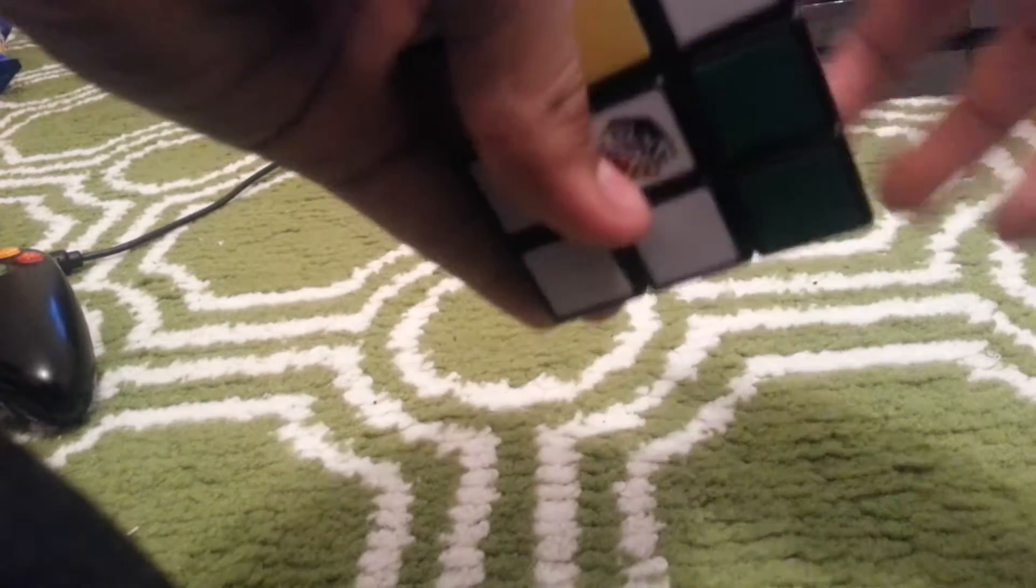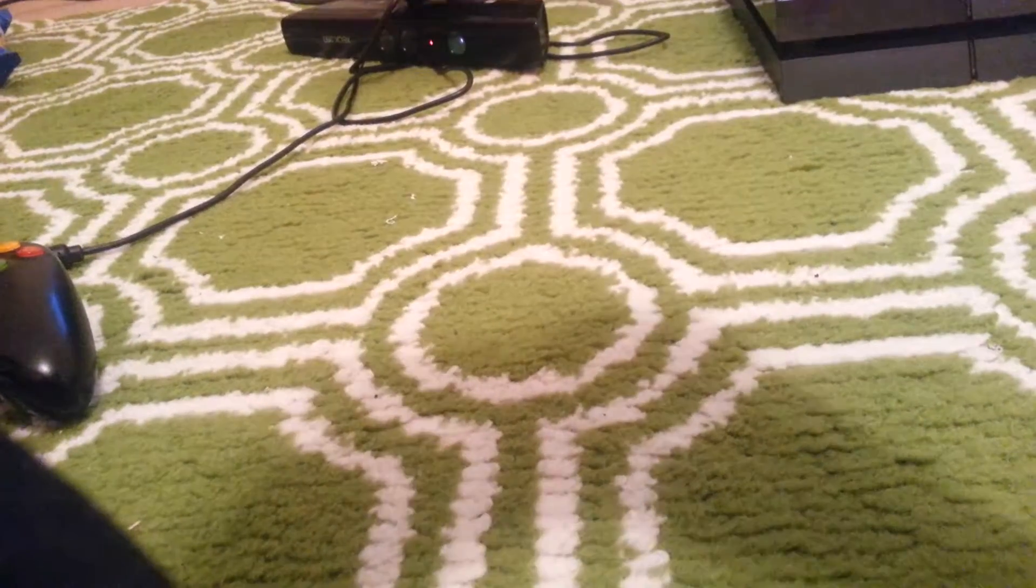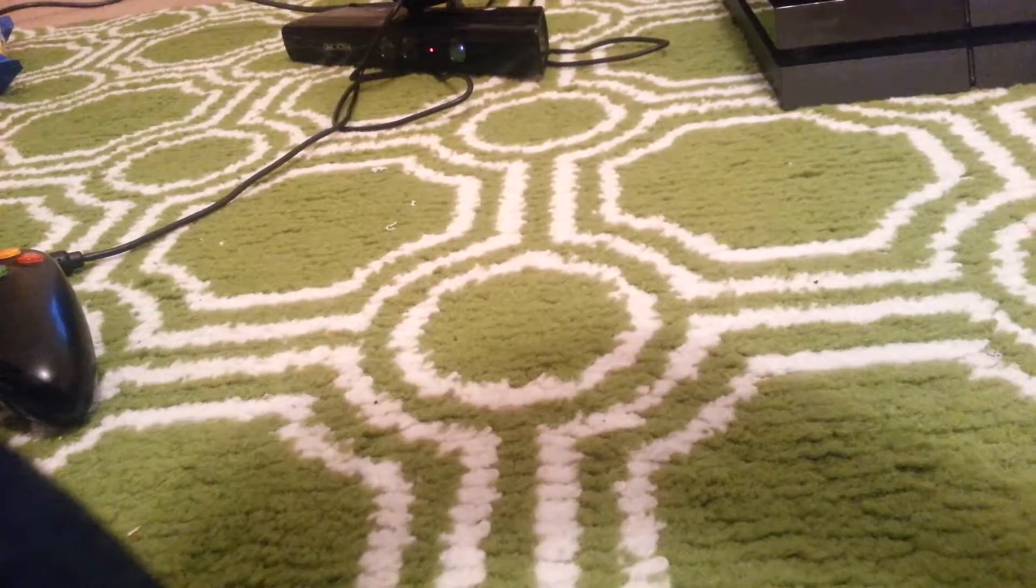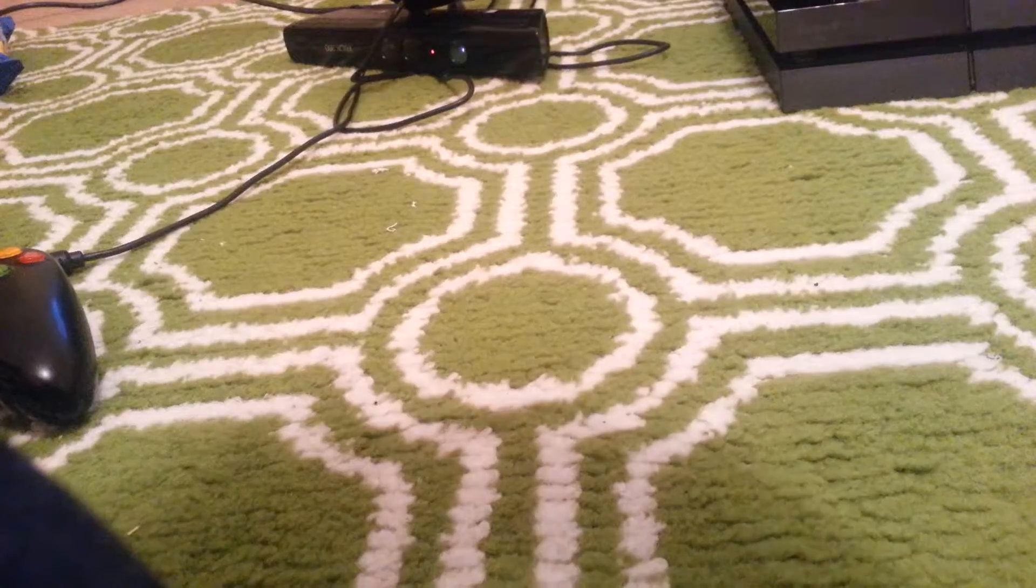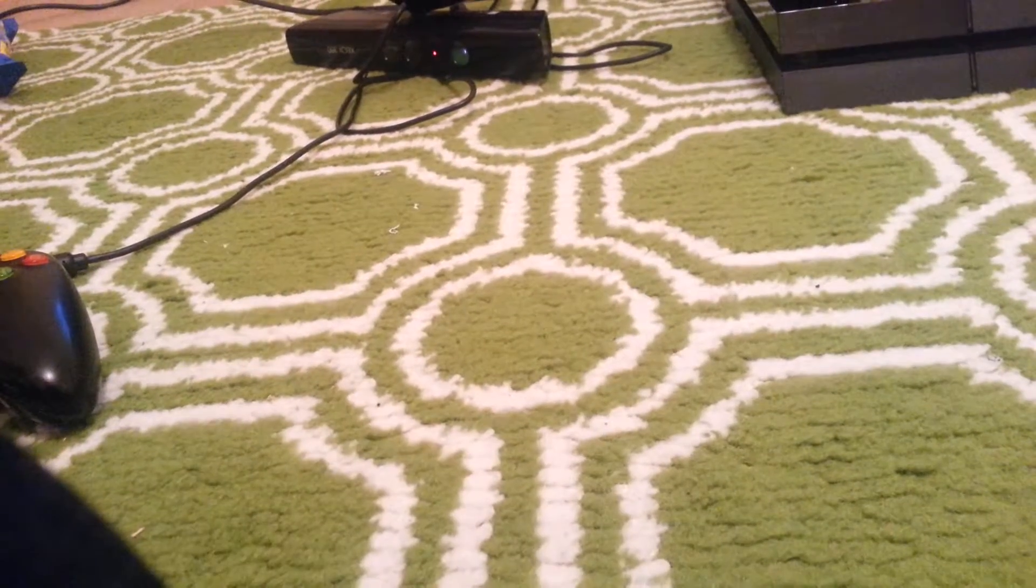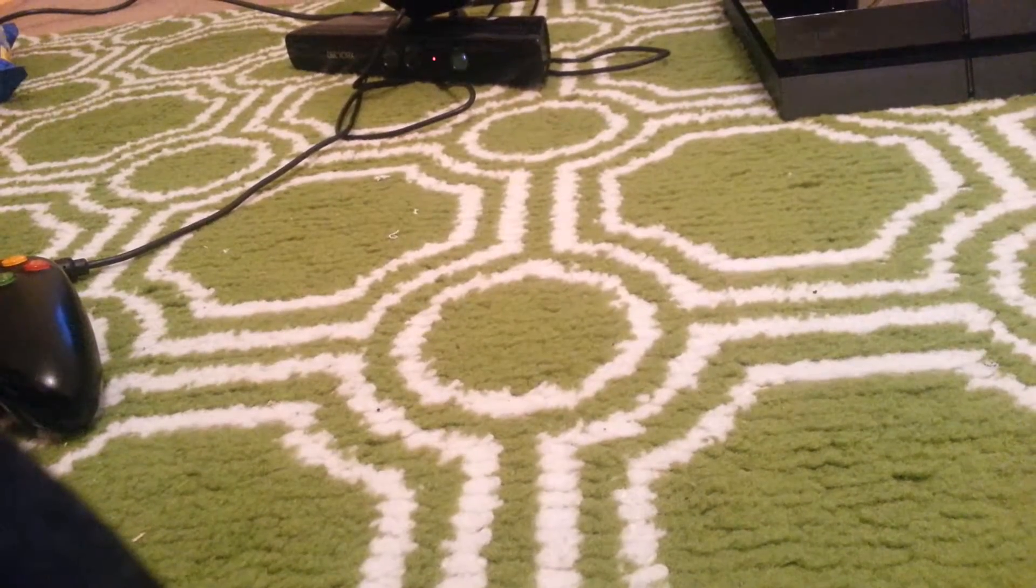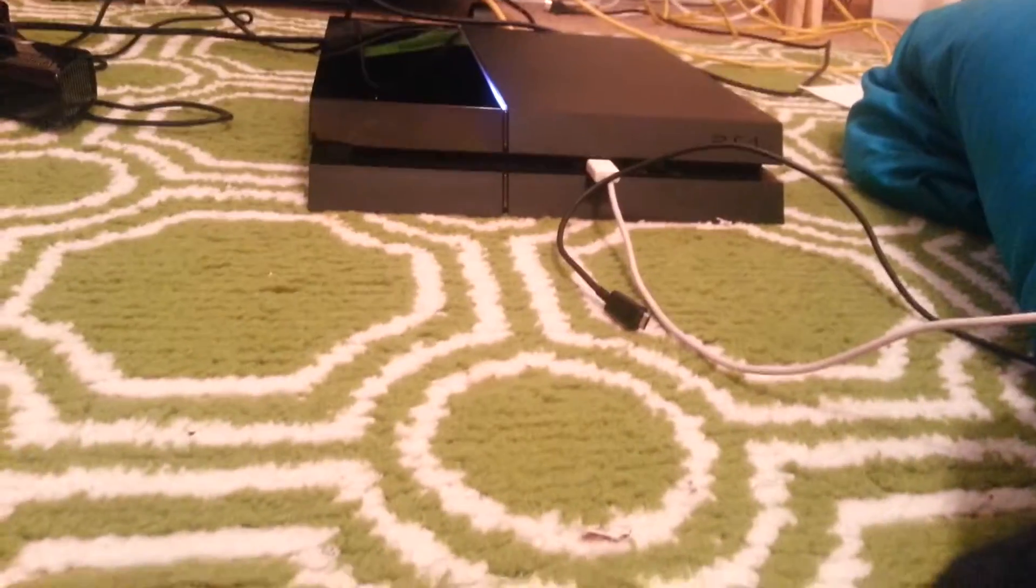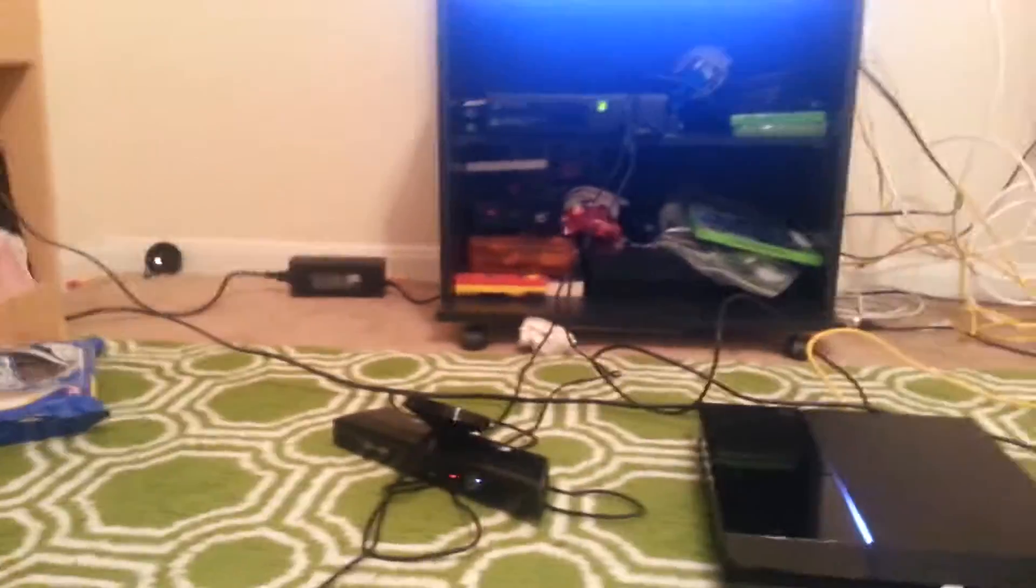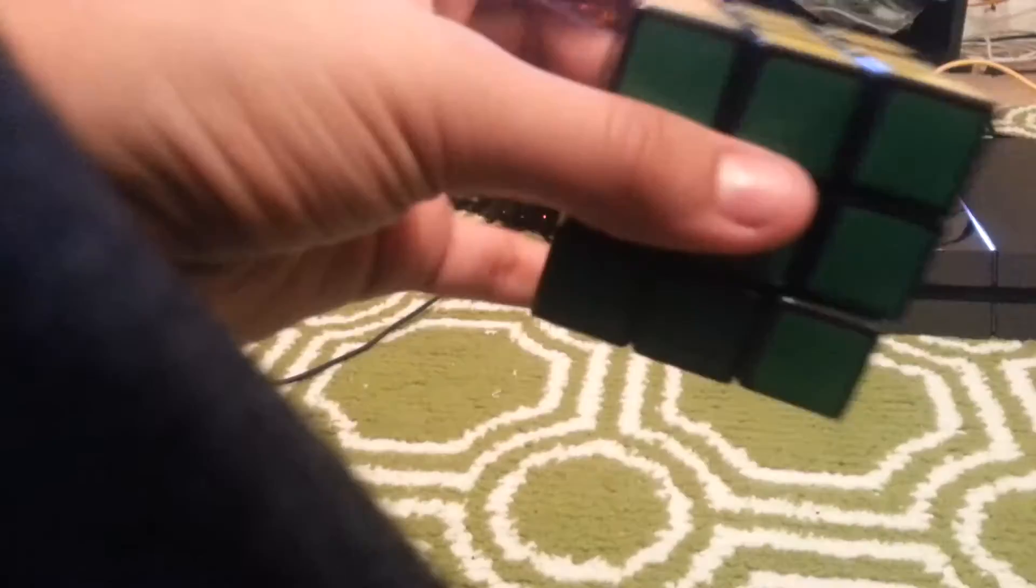This cube has to be fixed for these tutorials. Hold on, give me a minute. Okay, I'm back. Sorry about that, I just needed to fix my cube.